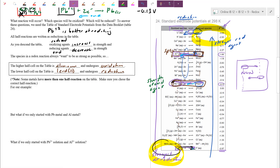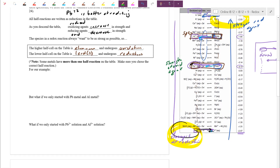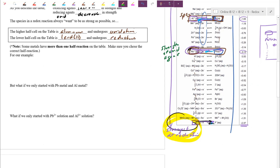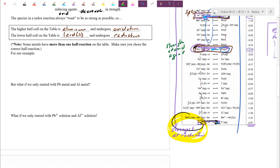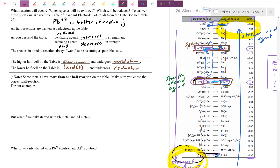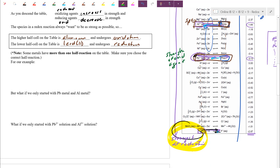We'll see this in upcoming lessons with electrochemical and electrolytic cells, but all the cells use the same table. Some metals have more than one half reaction, so make sure you choose the correct one.